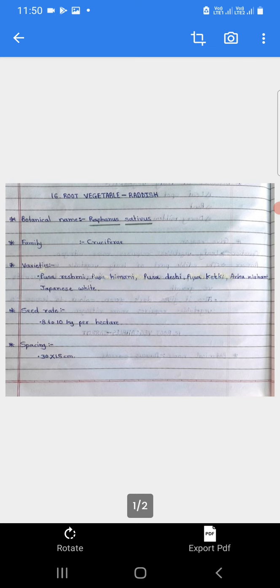Spacing: 30 by 15 cm. Spacing manje lagwadiche antar - 30 by 15 cm he lagwadiche antar avlam lete.